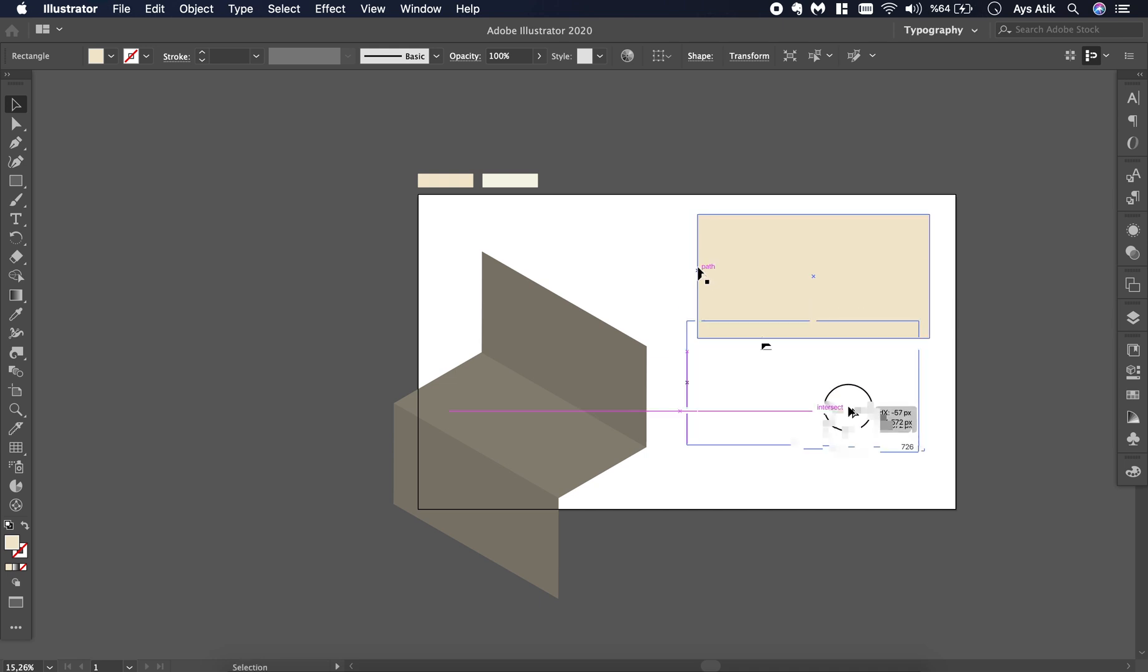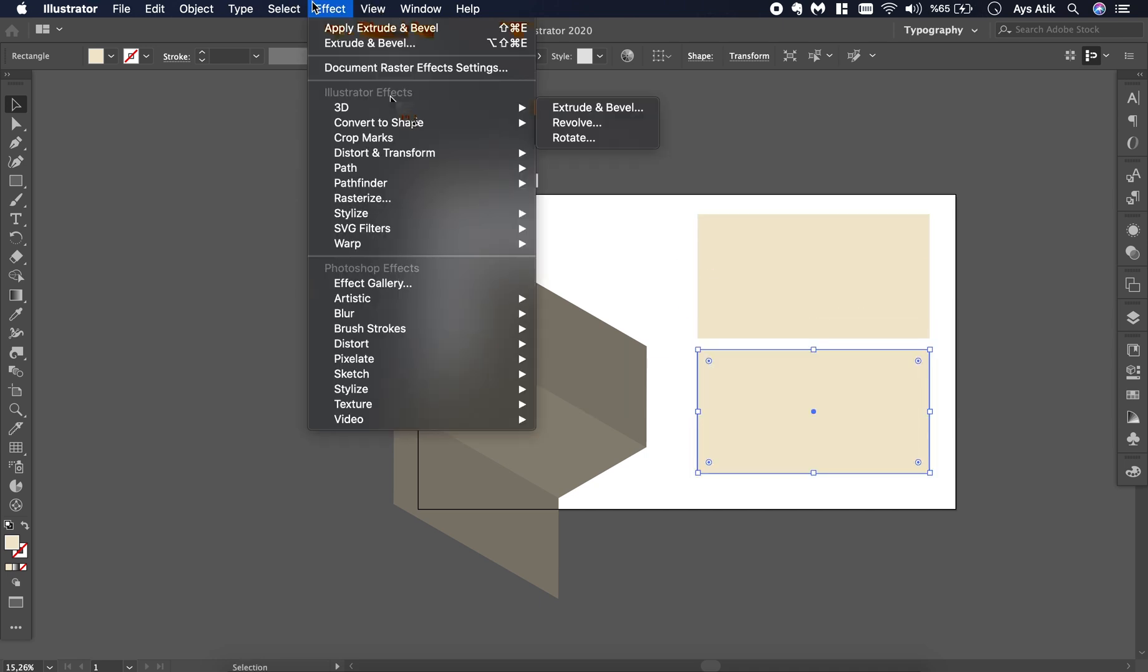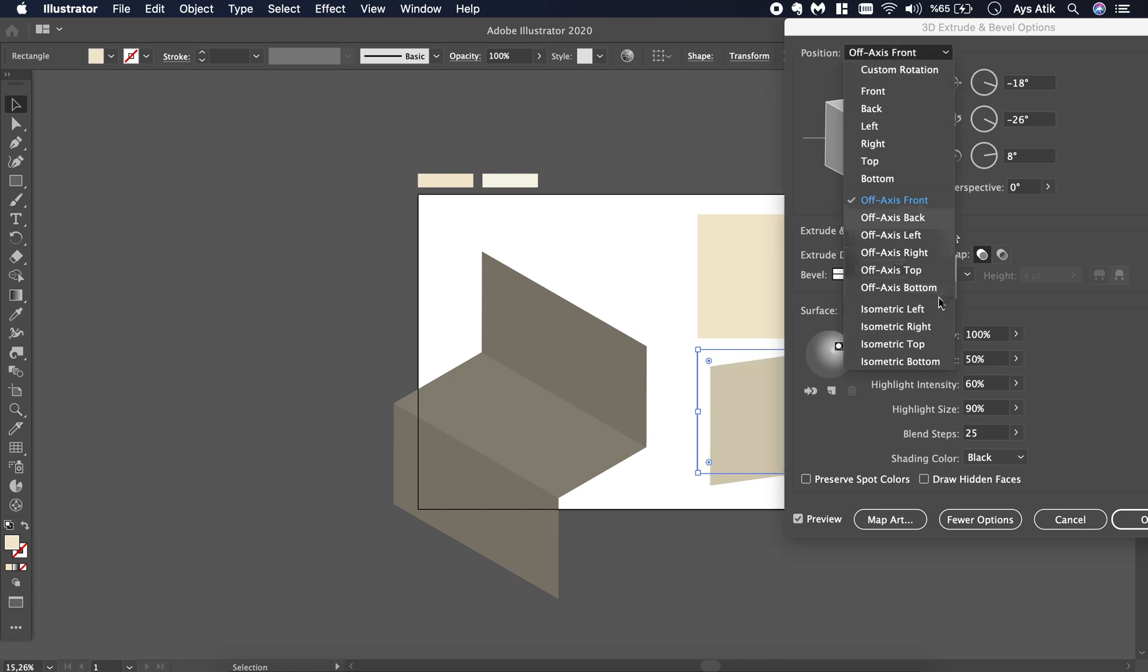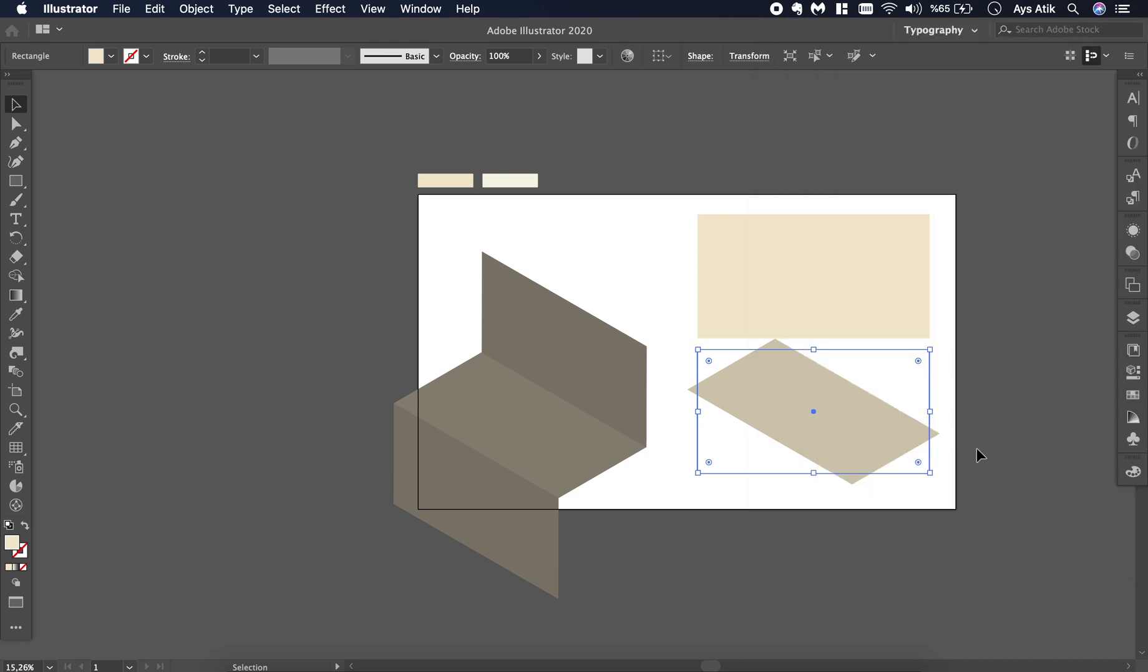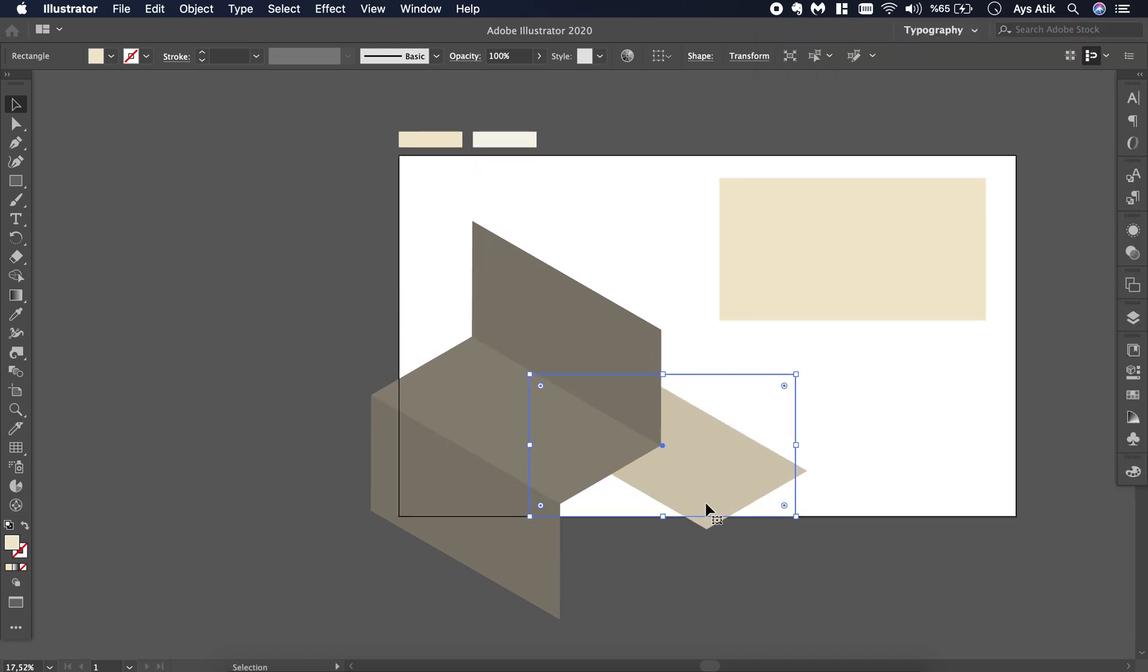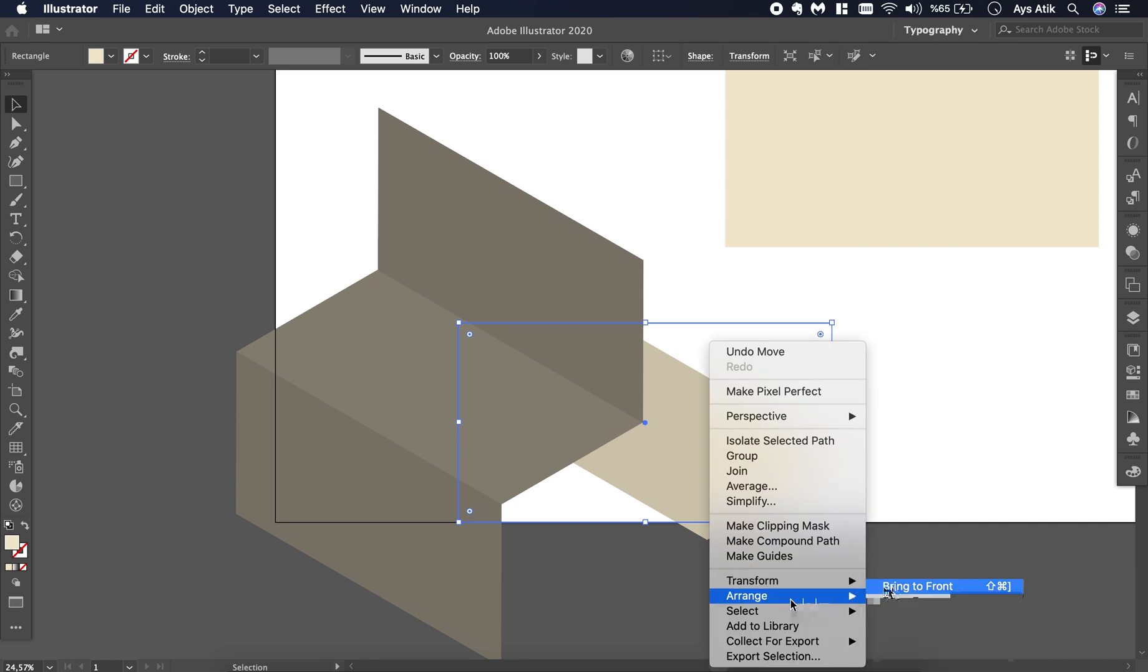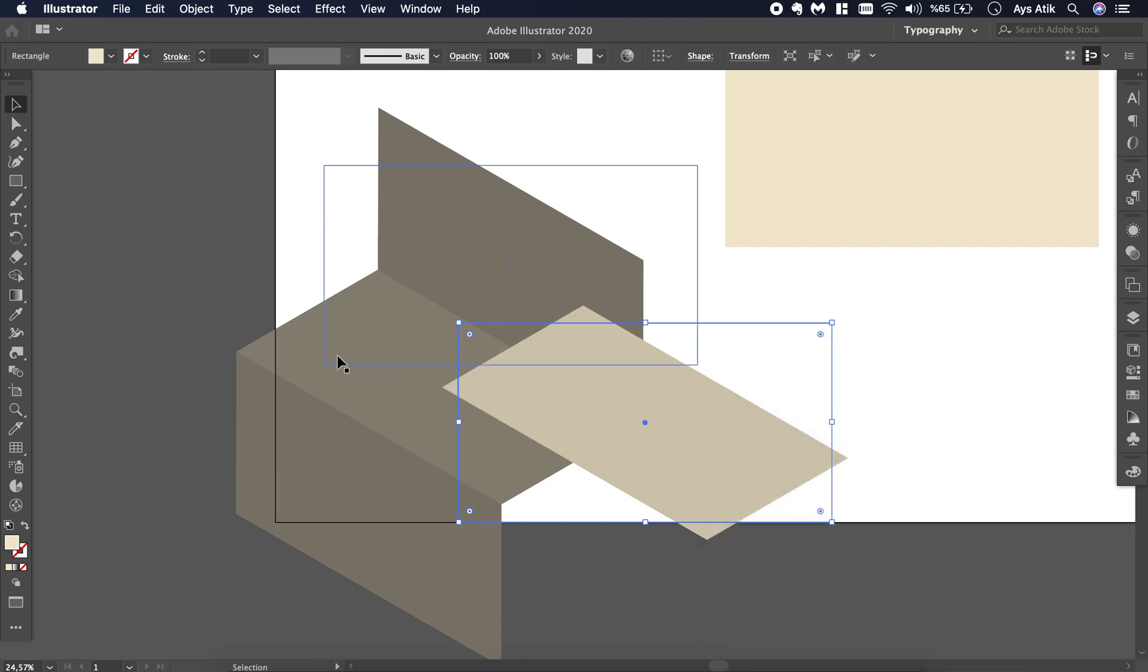One more copy with the same steps. The only thing that's changing is the perspective. This time we will use isometric top.